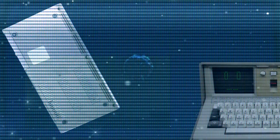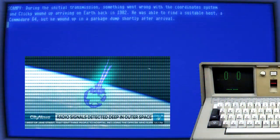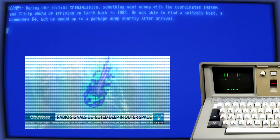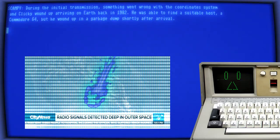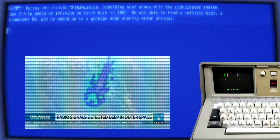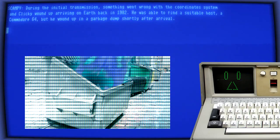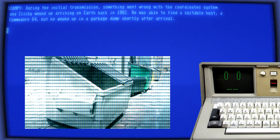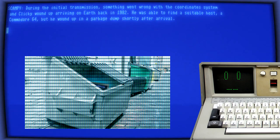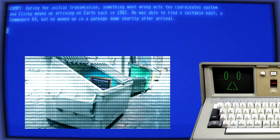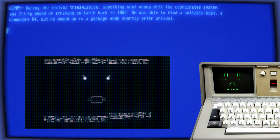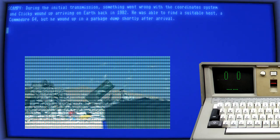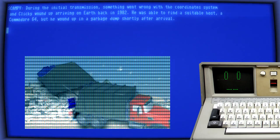During the initial transmission, something went wrong with the coordinate system and Clicky wound up arriving on Earth back in 1982. He was able to find a suitable host, a Commodore 64, but he wound up in a garbage dump shortly after arrival.